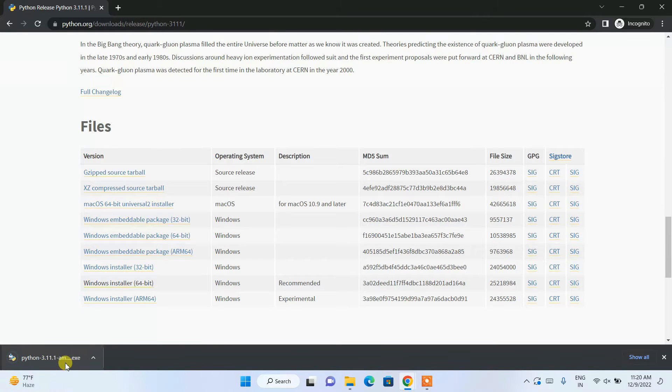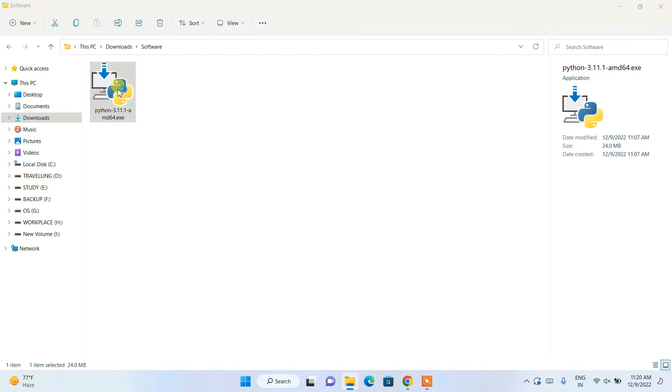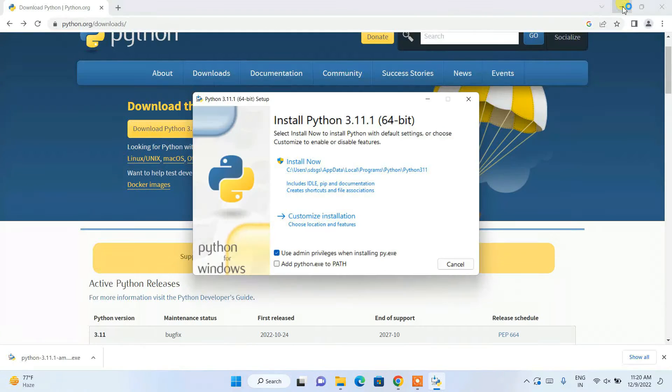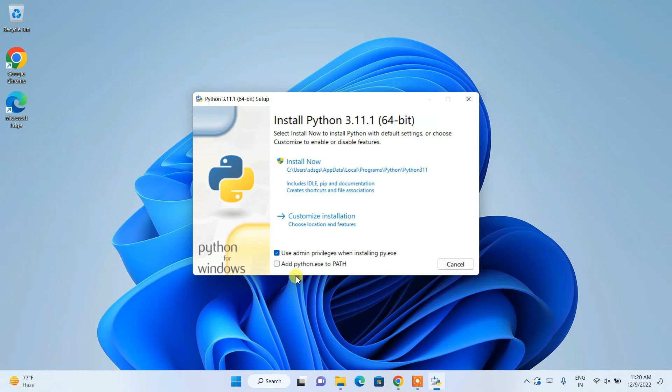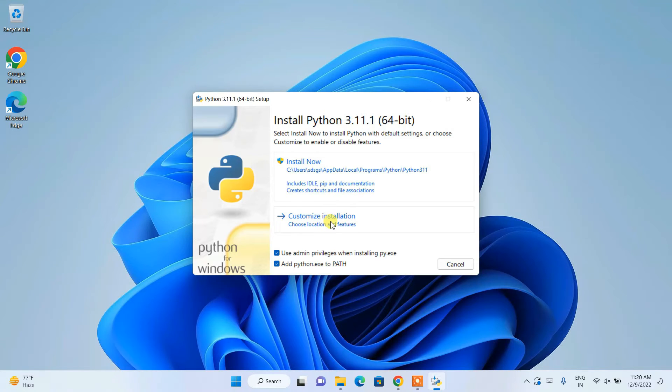After downloading the installer, just double-click on it. Let's minimize the download directory and browser. Here you need to check 'Add Python.exe to PATH' and then click on 'Custom Installation'.